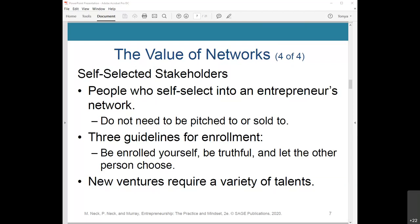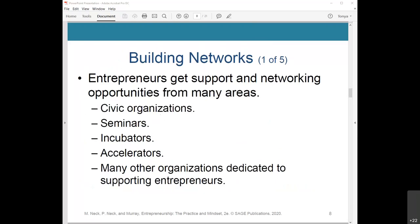New ventures require a variety of talents, from marketing to technology to finance. Confining yourself to a group whose experience mirrors yours is unlikely to expand your skill set. Entrepreneurs get support and networking opportunities from many areas, including civic organizations, seminars, accelerators, and others.